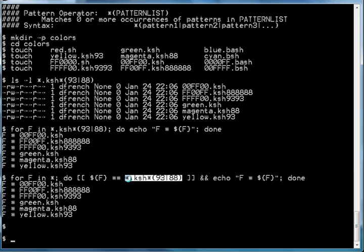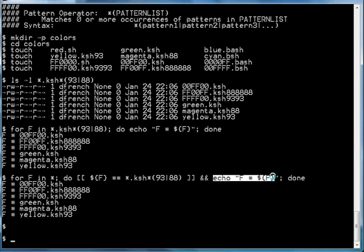We assign that file name to the variable F and then test the value of the shell variable F to see if it matches that pattern. Again, we're using the exact same pattern. So if it matches, then it echoes it to the screen. We see that we get the exact same list of file names again.